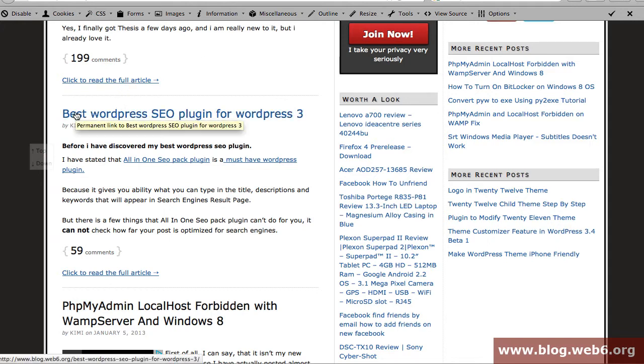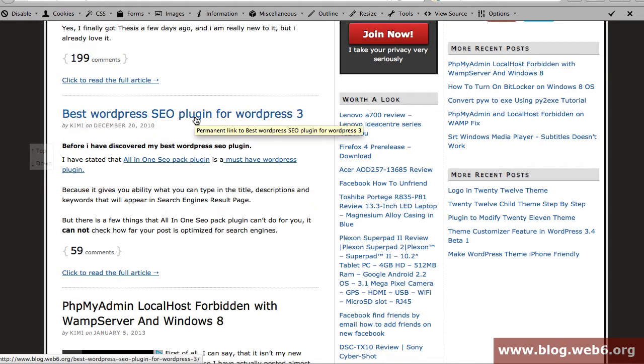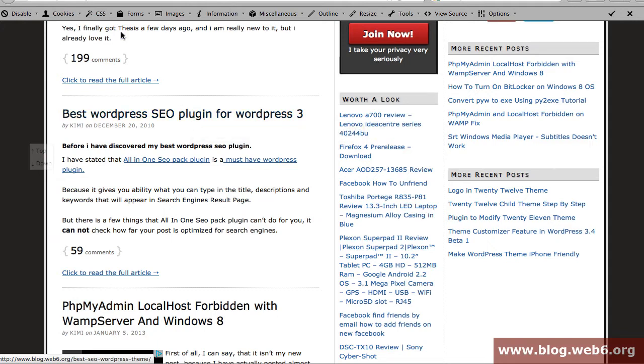If you want to read more about it, the older version you can read in this post, but in this moment we're going to take a look at the newest version of this plugin.